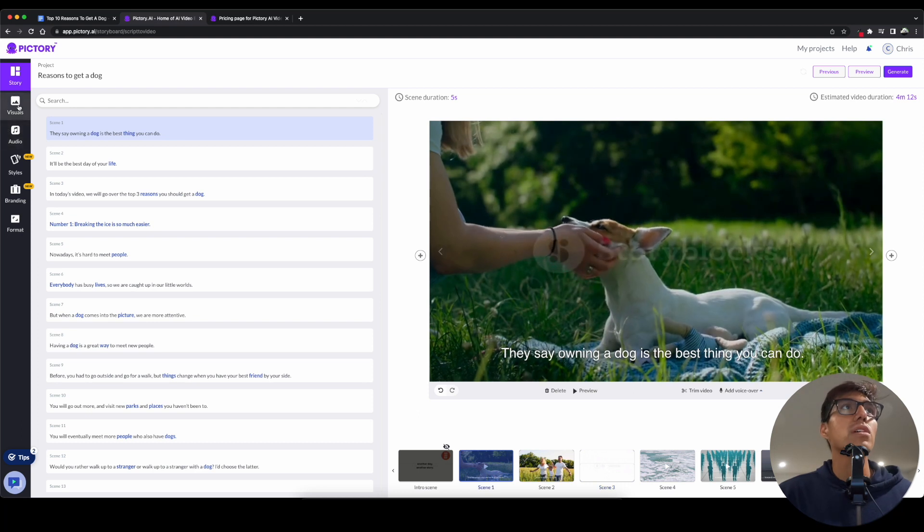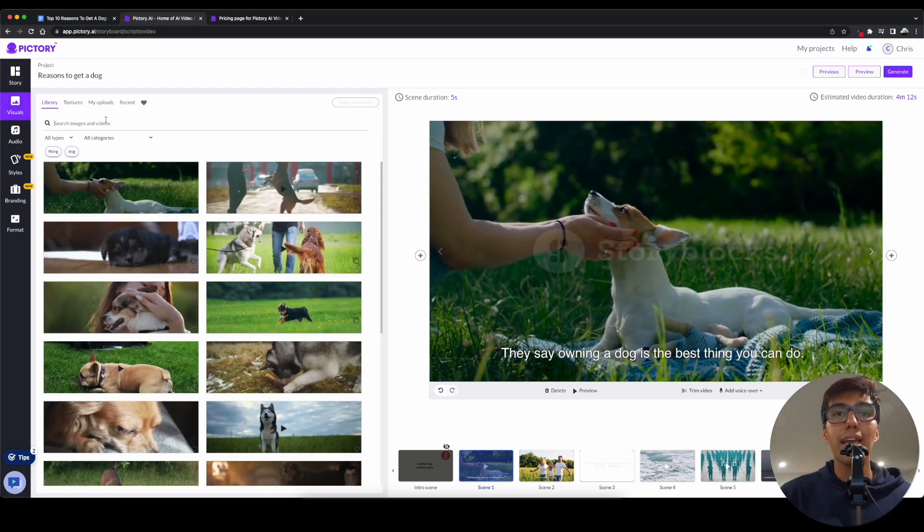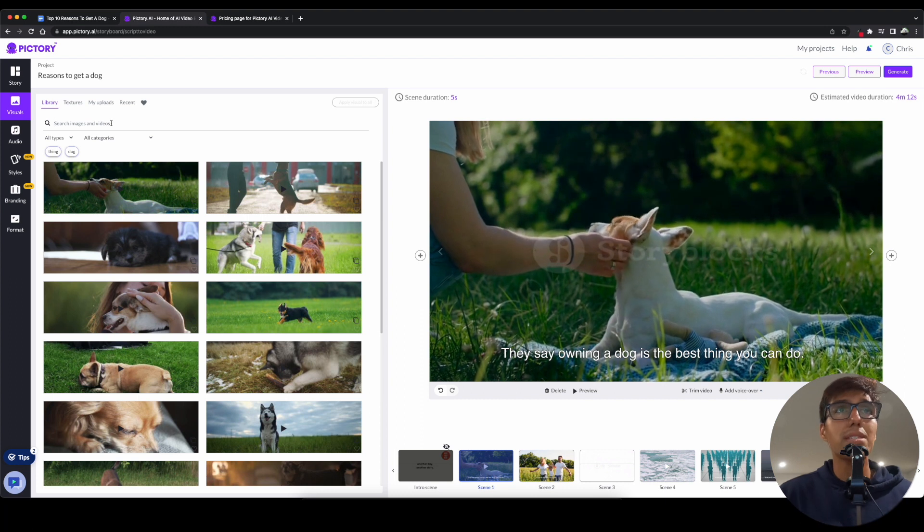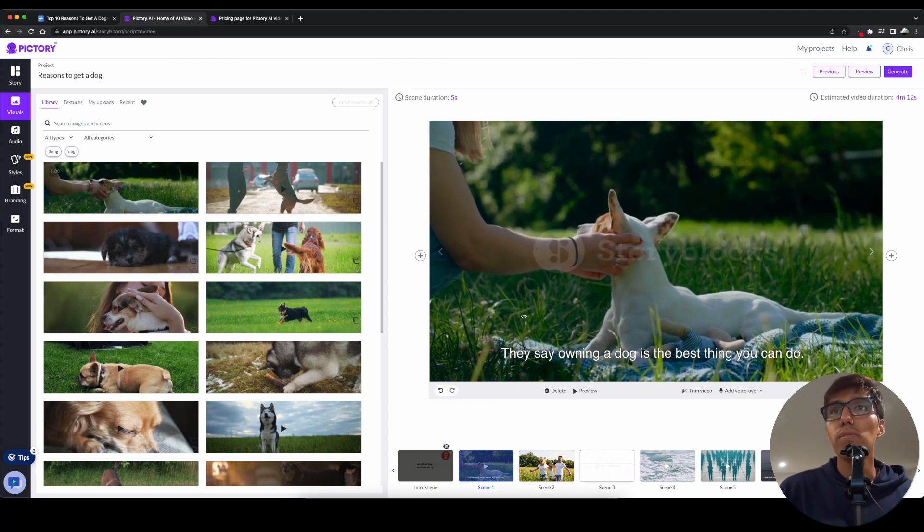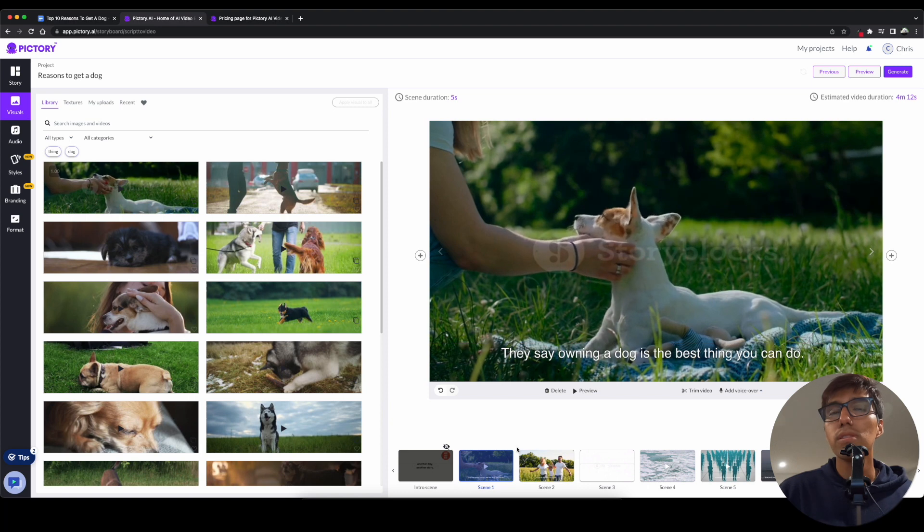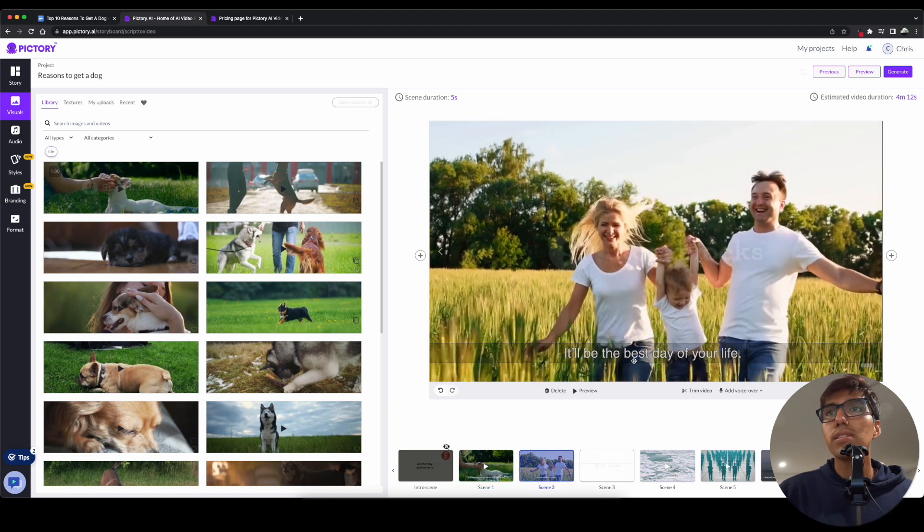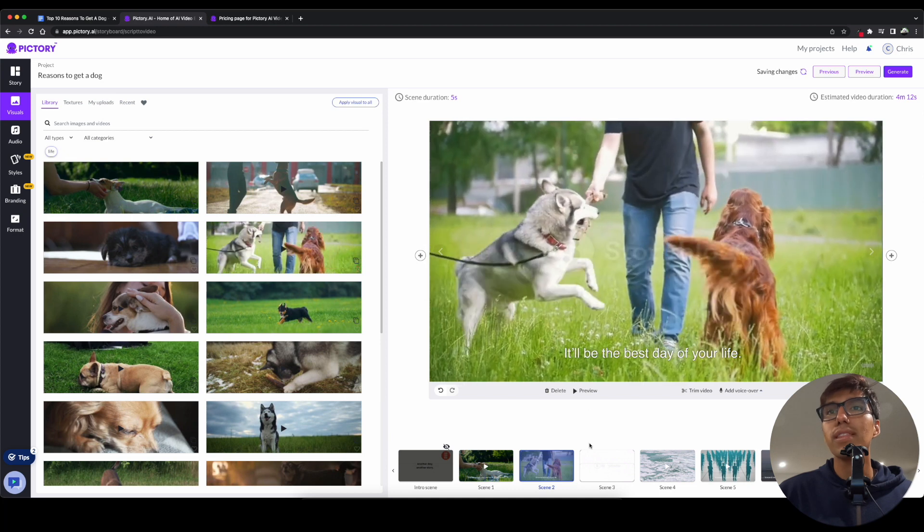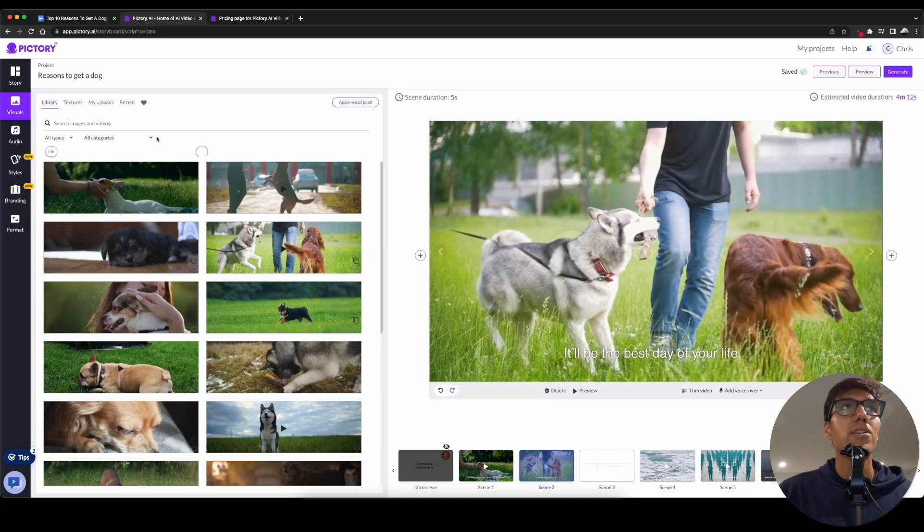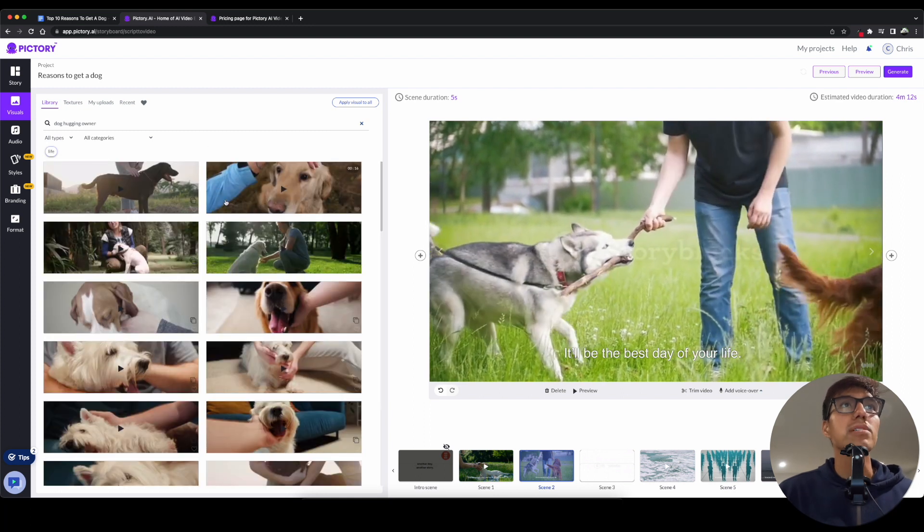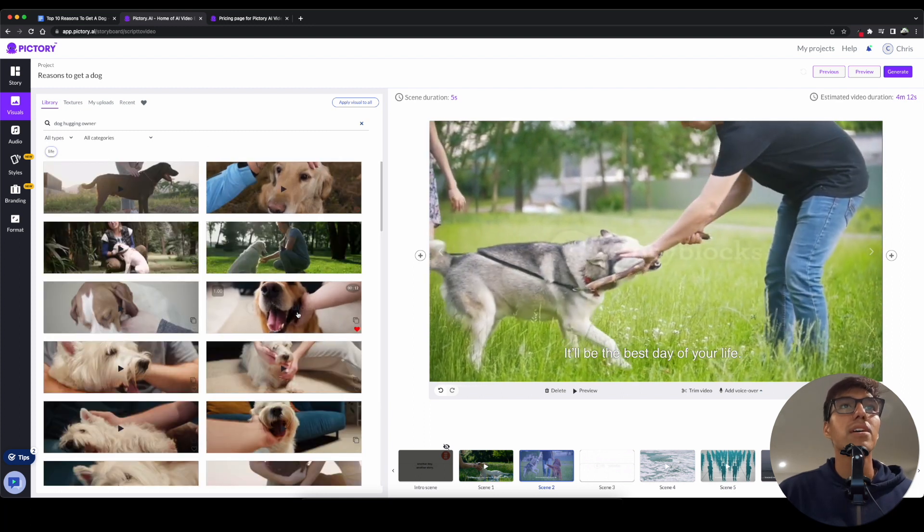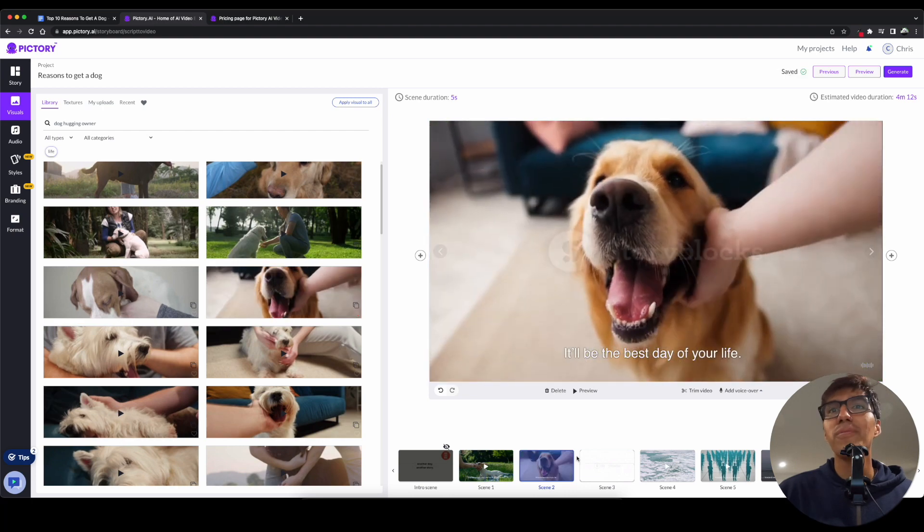So, starting over here, go to visuals. And then this is where you can go ahead and just look anything up that you want. And these are all going to be stock footage from story blocks that they have. So, to say owning a dog is the best thing you can do. So, I'll keep this one. I like that. It'll be the best day of your life. So, I'll click this one here. I like that. Or no. Dog hugging owner. That one would be nice. Aw, yeah. This one. This one's adorable.